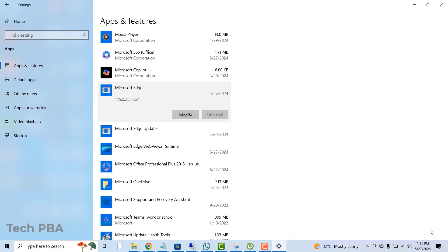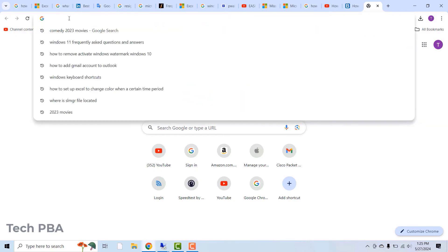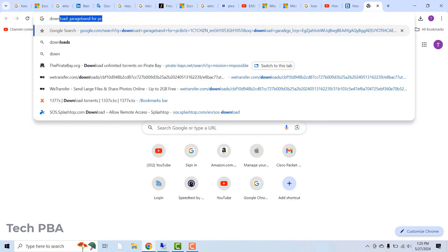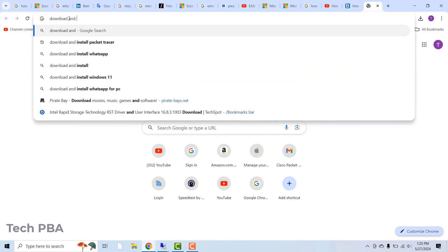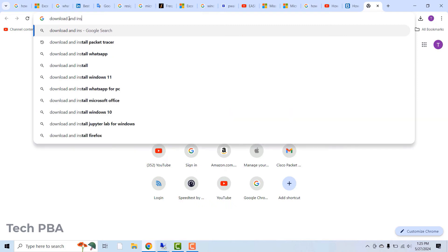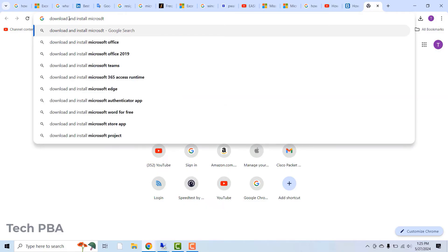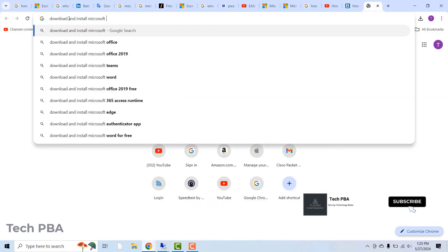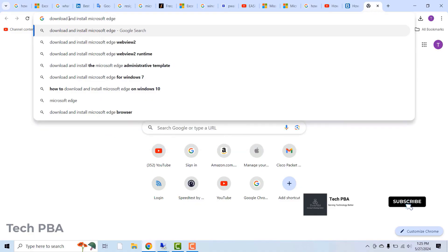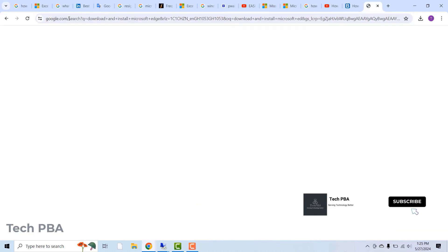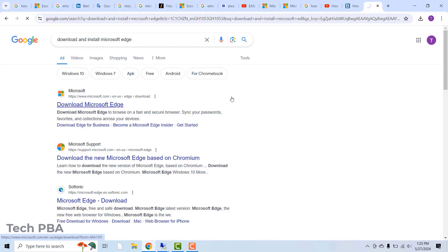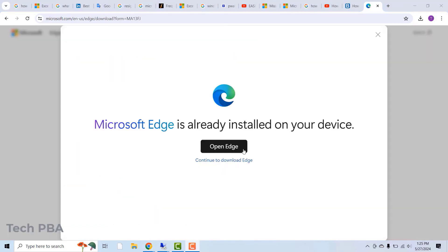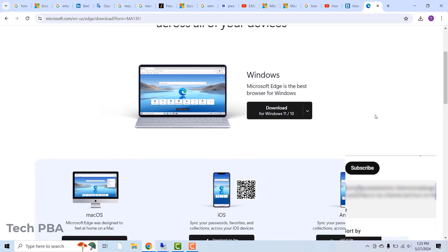So I just rebooted it and then the next thing I will do is to open a fresh tab on Google Chrome and then search for the Microsoft Edge browser, download and install Microsoft Edge. Search for that, press enter and then in the results, click on the download Microsoft Edge. Click on the continue to download Edge. Then click on the download button for Windows 11 and 10.